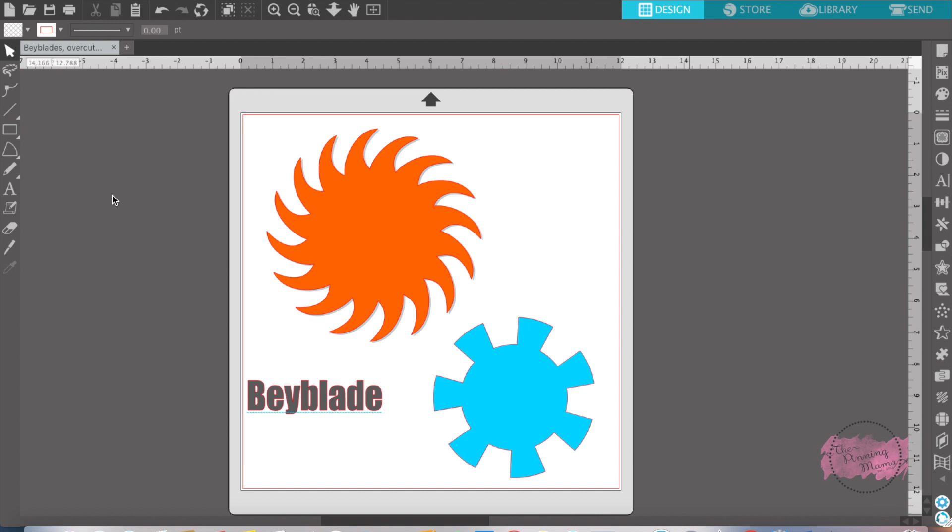Welcome to Silhouette Bootcamp Lesson 26. Today we are learning all about the overcut feature. Last week we learned all about different cut lines. So let's get started.